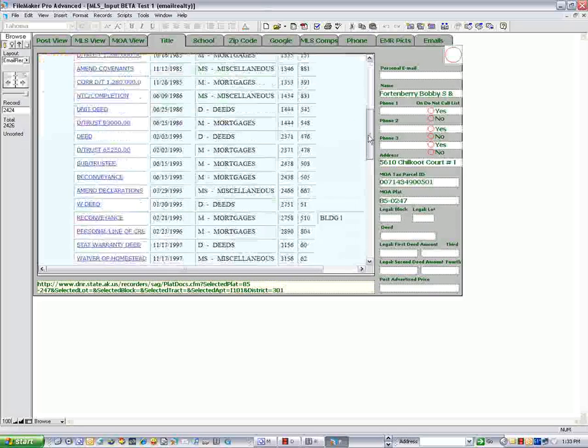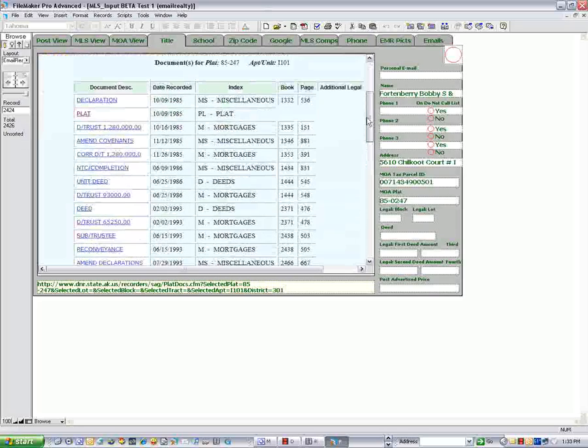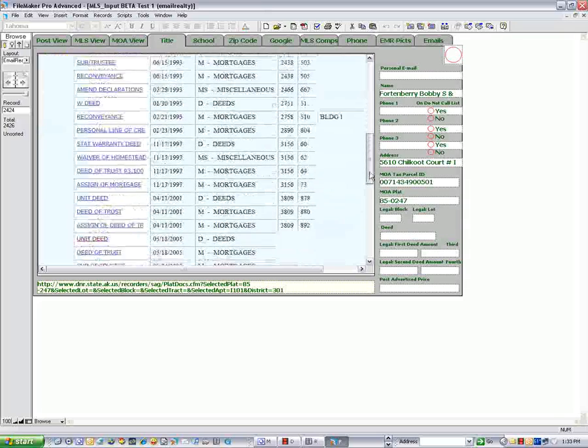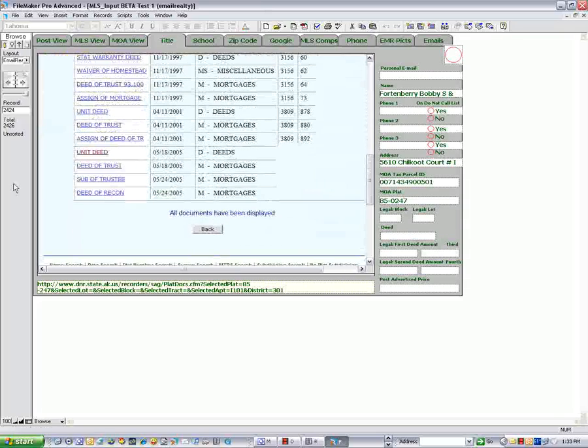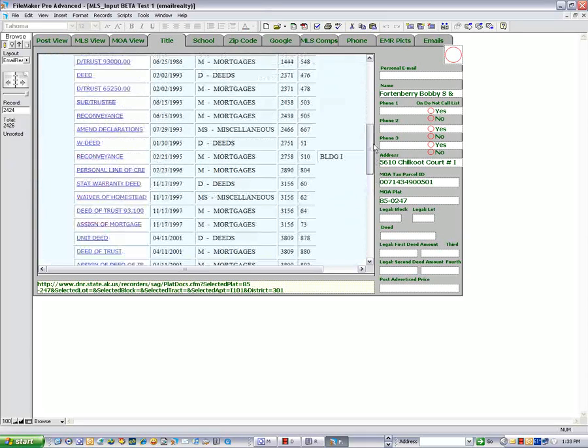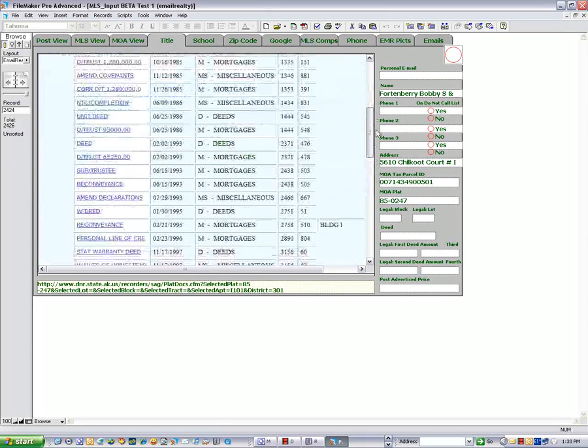If I put it in, now the thing's going to automatically give me the information. From there, you can do a lot of things, but you can get the plat. You can get the time it was sold. You can get the deed of trust information. Everything you want to know about that property.